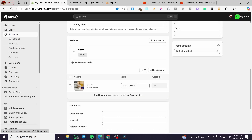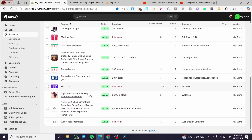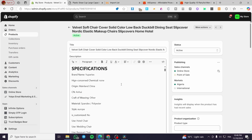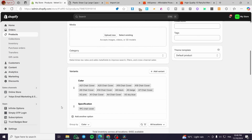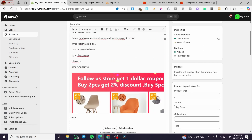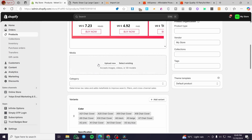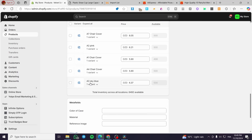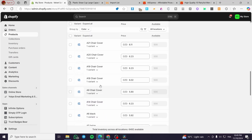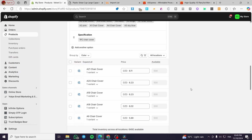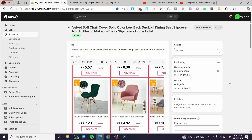Head over to products again and it should be here — yes, it is: the Velvet Soft Shirt Cover. It is setting up the images, media, image variants, and availability for each one. That was all for today's video. Thank you guys for watching. I hope you enjoyed the content and I hope to see you soon on the next one.